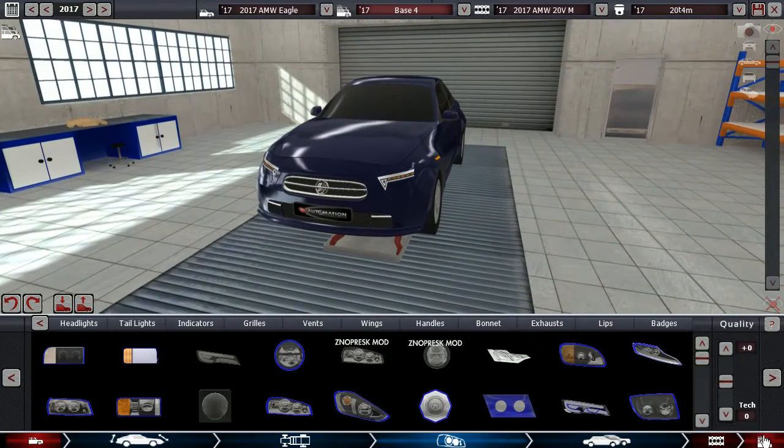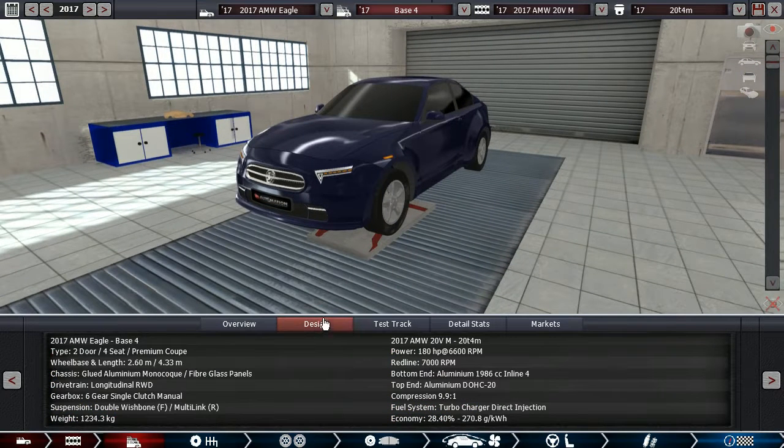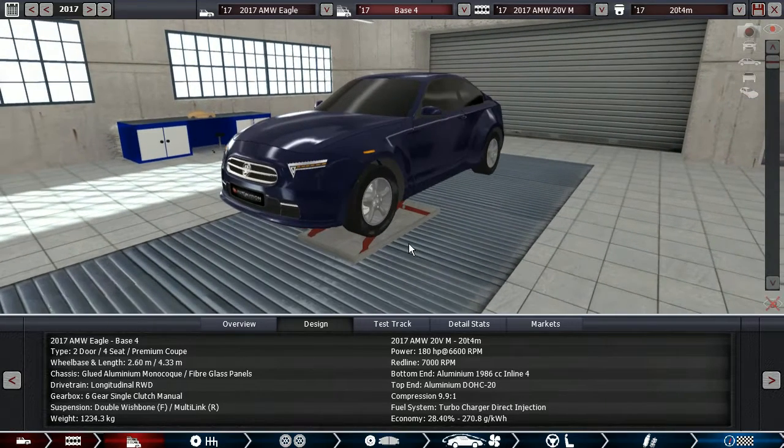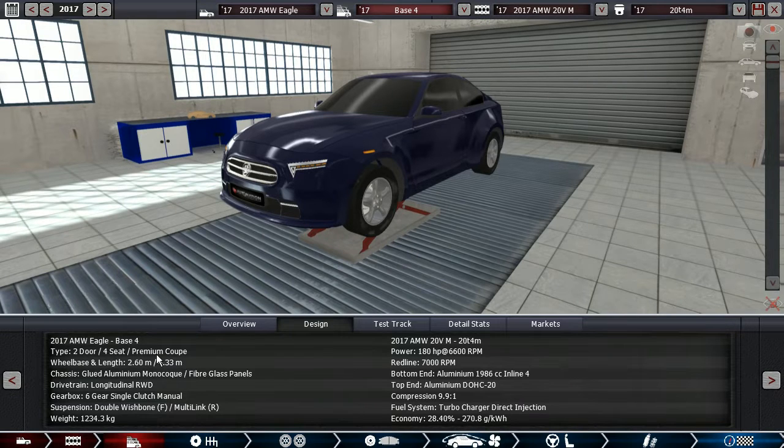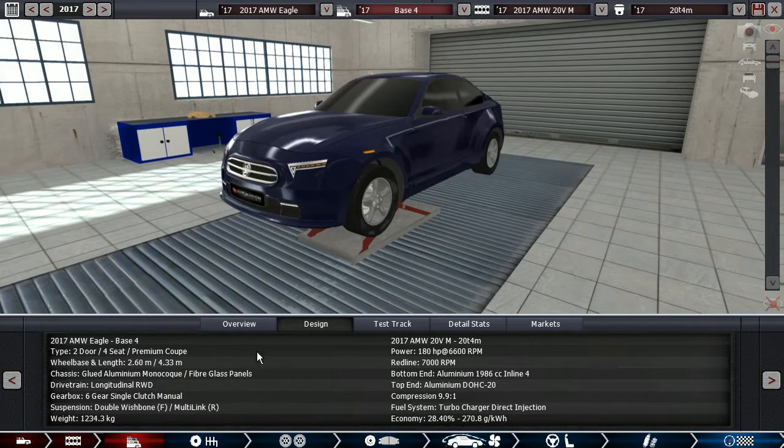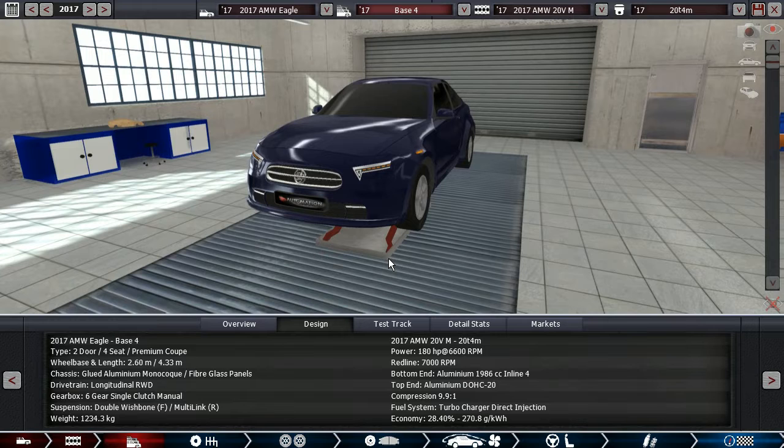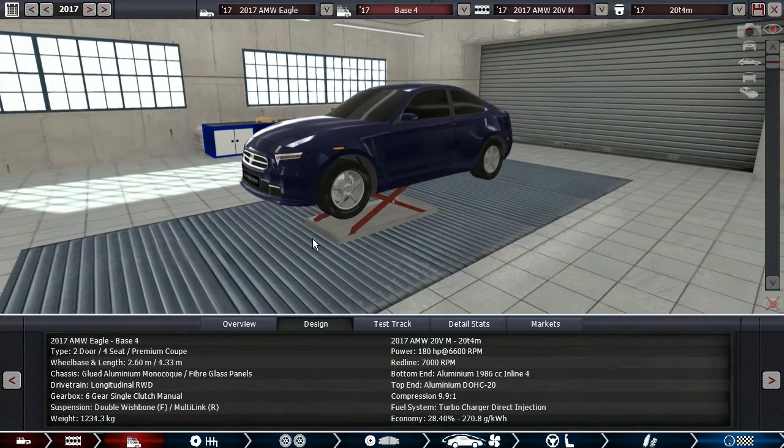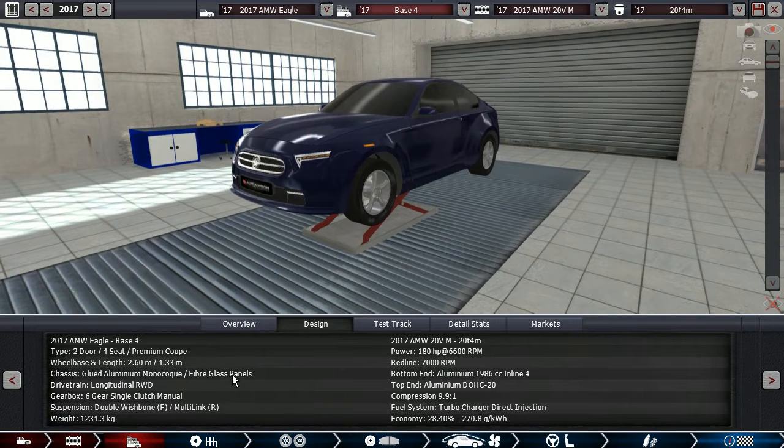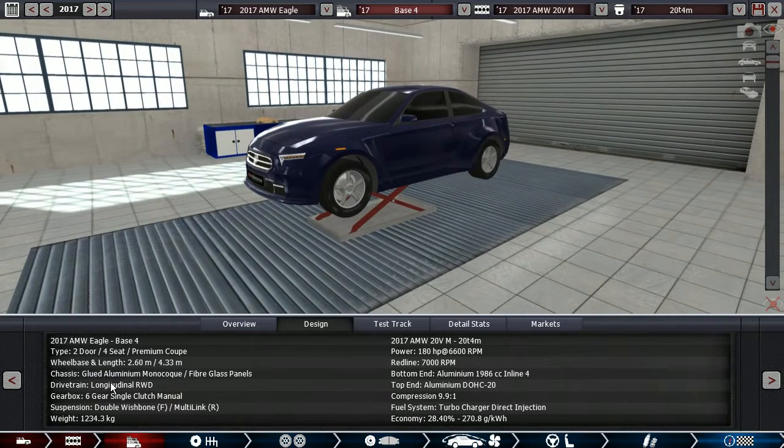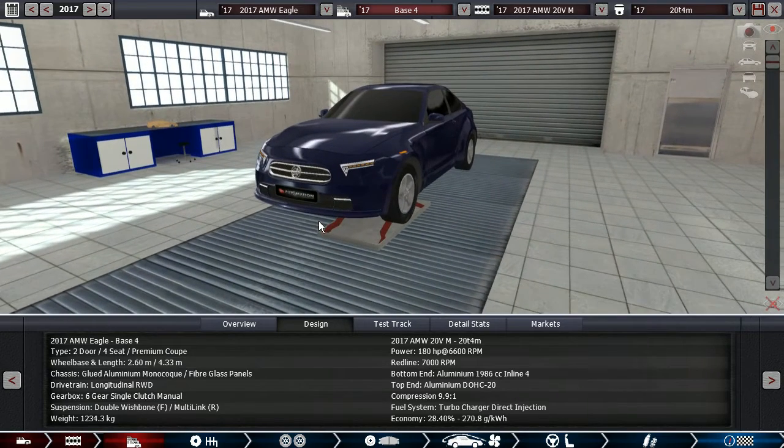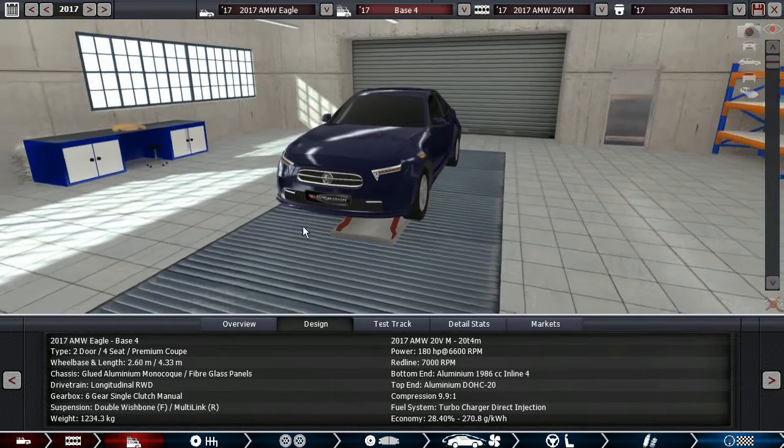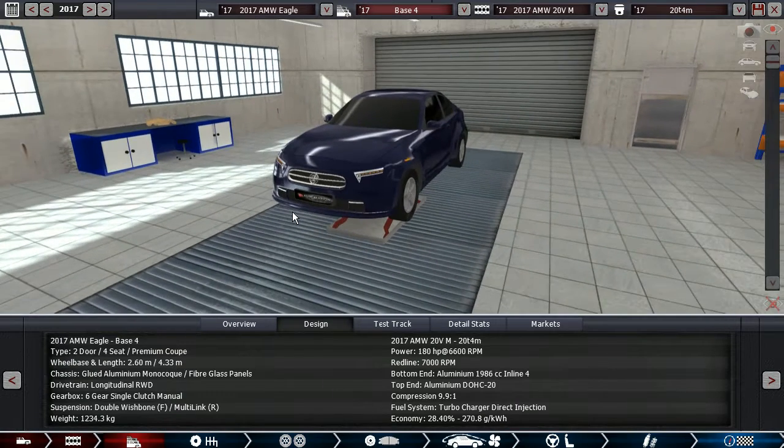There's a couple of things that are obviously the same for all Eagle models. That includes that they come with four seats, premium interior, they have an aluminum monocoque with fiberglass panels. It's got a six-speed manual gearbox, although you can also have an eight-speed, wishbones up front, multi-link rear, and they are all available with either rear-wheel drive or all-wheel drive.